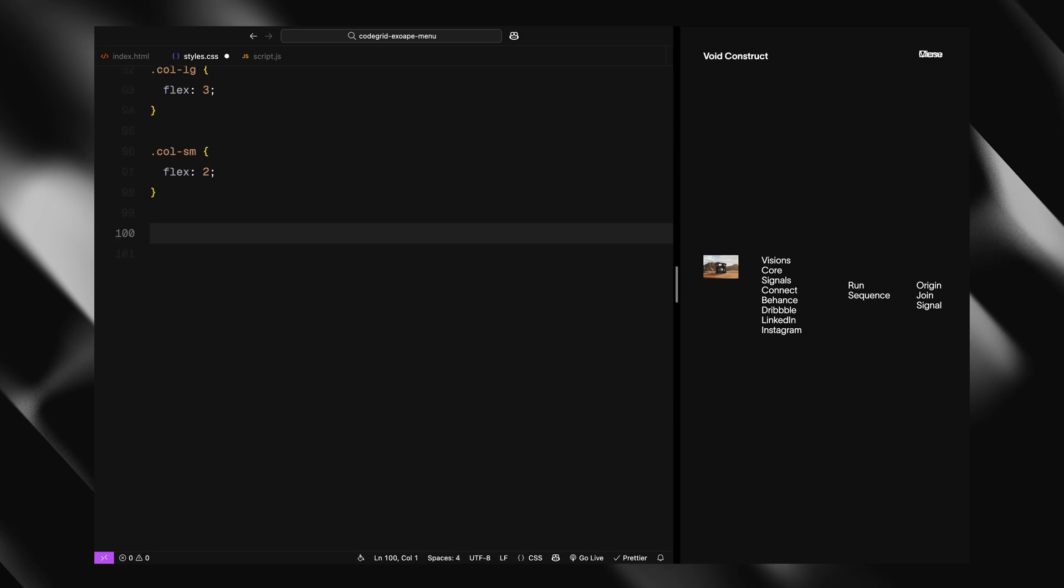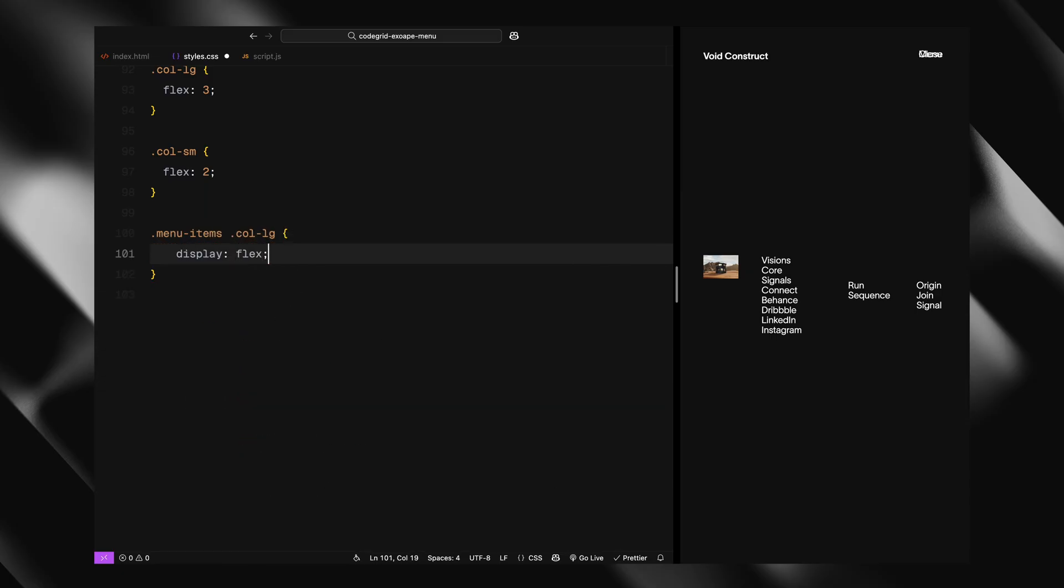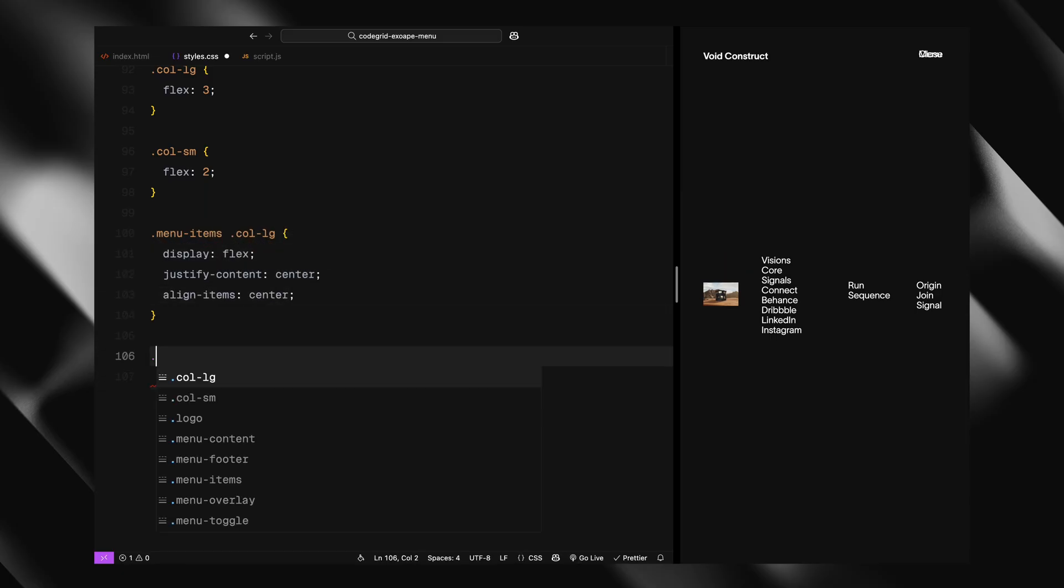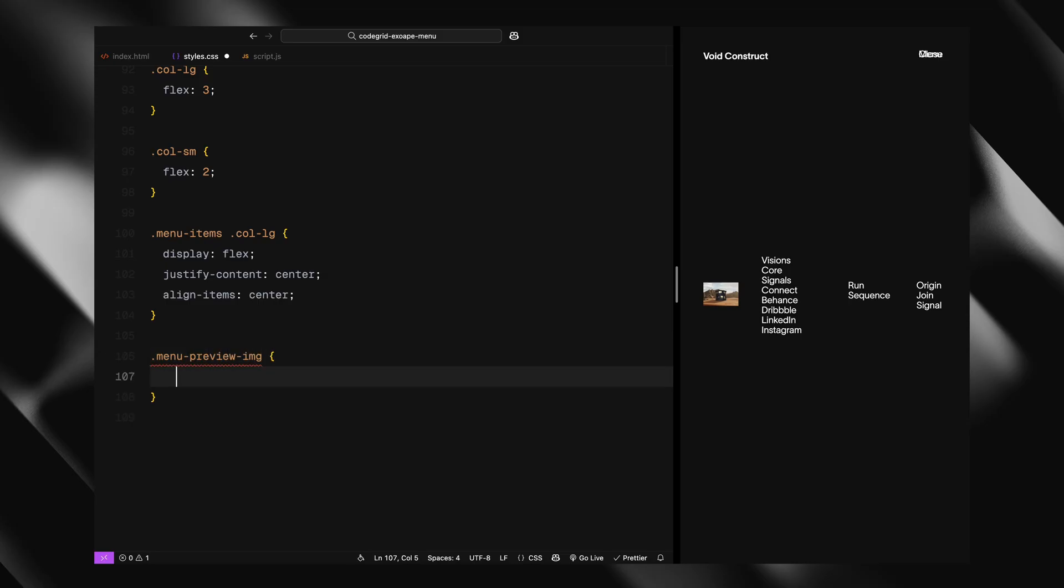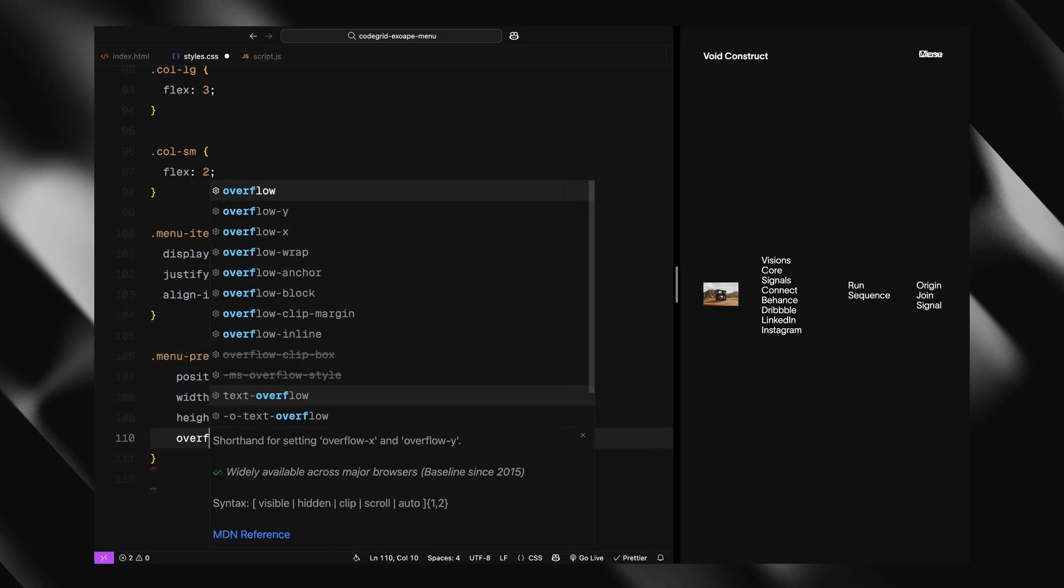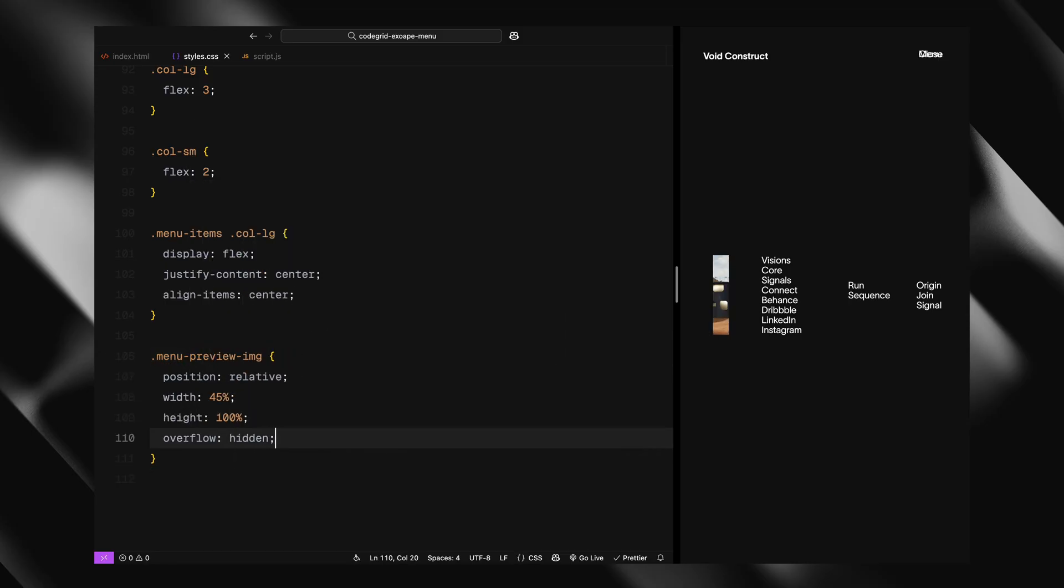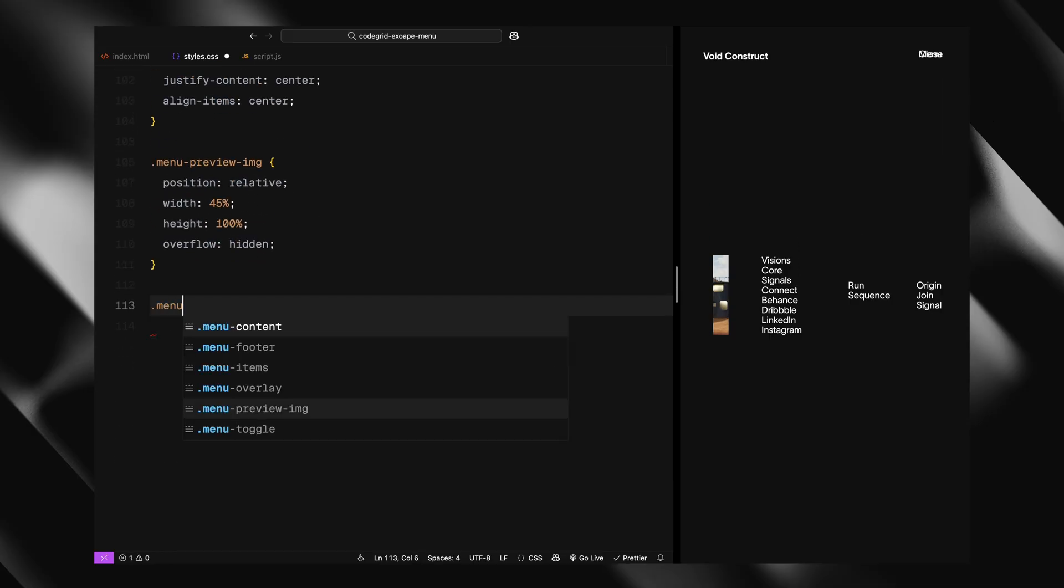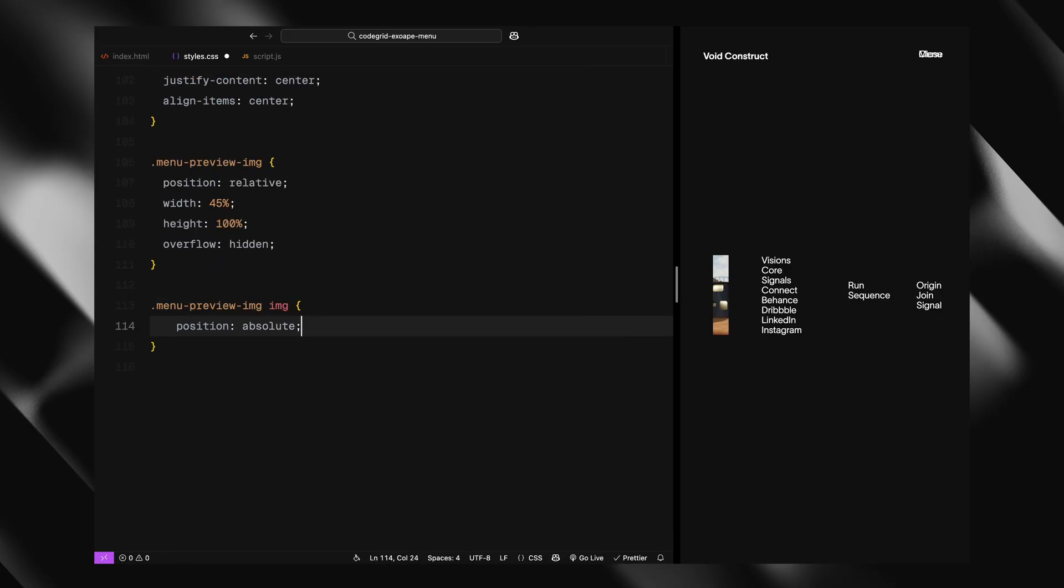Inside the menu, the left column holds the preview image container. We give it a fixed width and height with overflow hidden. The image inside is absolutely positioned so we can animate it independently.